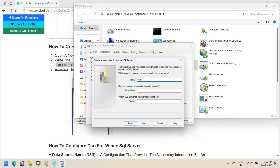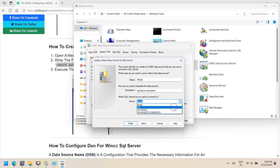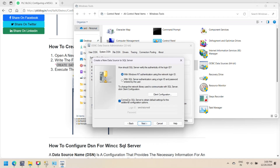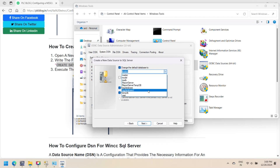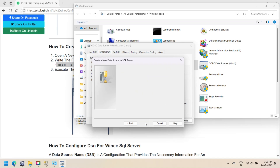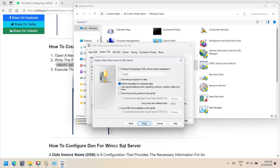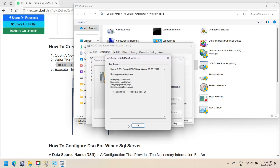Select SQL Server and click Next. Enter a name for the DSN and provide an optional description. Select the SQL Server instance to connect, then click Next. Choose the authentication method that uses the current Windows user's credentials. Select the default database for the DSN from the drop-down menu, then click Next.